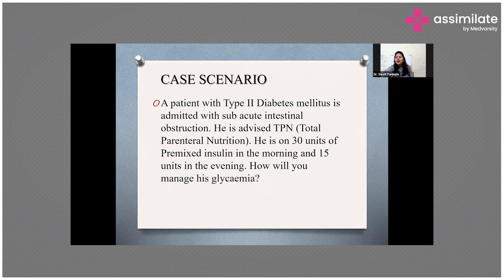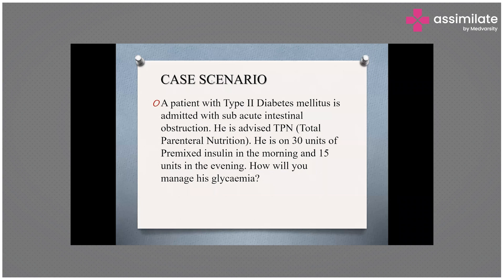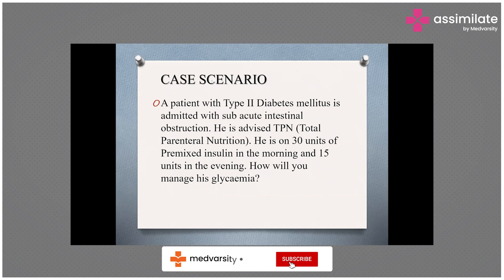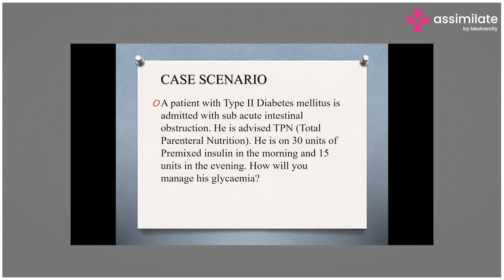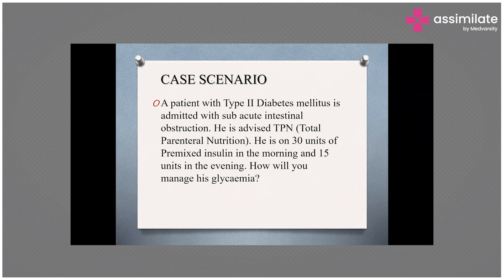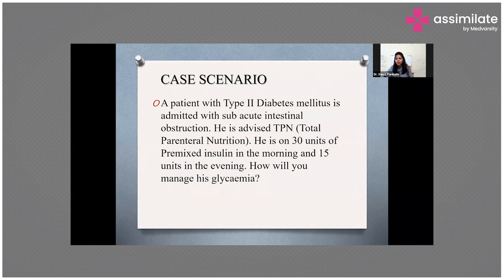A critically ill patient with sub-acute intestinal obstruction is coming to your hospital and has deranged glycemic levels. Dr. Hafsa wrote increase insulin, Dr. Ragavi intravenous insulin, Dr. Gopi sliding scale, and Dr. Pratpal — first relieve the obstruction. Dr. Pratpal is correct: we need to first address the sub-acute intestinal obstruction. As I mentioned in my previous webinar on diabetic ketoacidosis, even in emergencies like DKA, we first go for fluid resuscitation, and next is glycemic control.